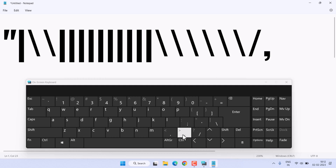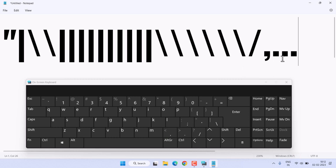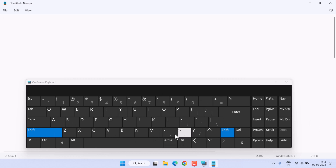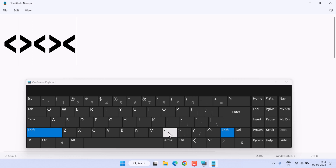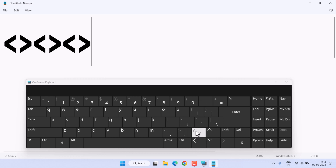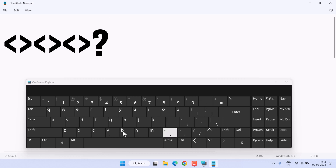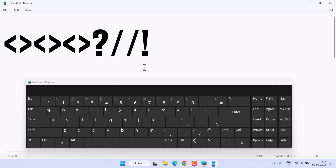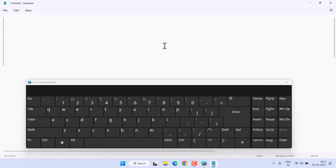For a full stop or period, just click that key. Without Shift you can type a comma as well. For the forward slash and backslash, use those respective keys. If you want to type an exclamation mark, press Shift plus the number 1 key.